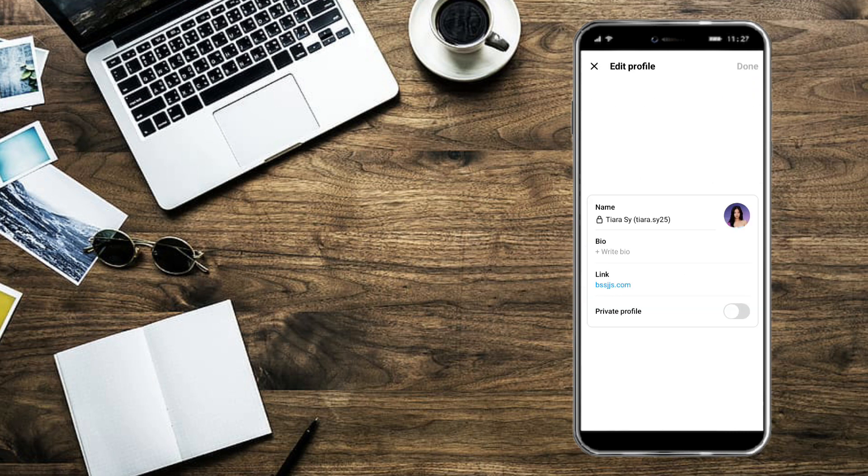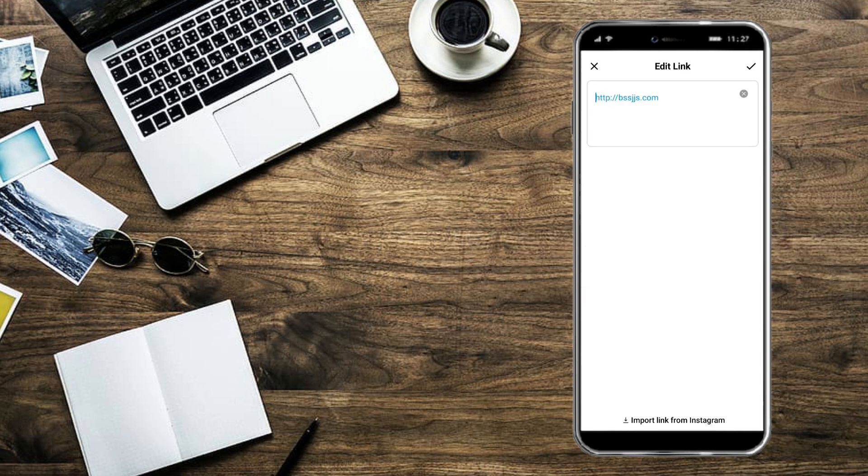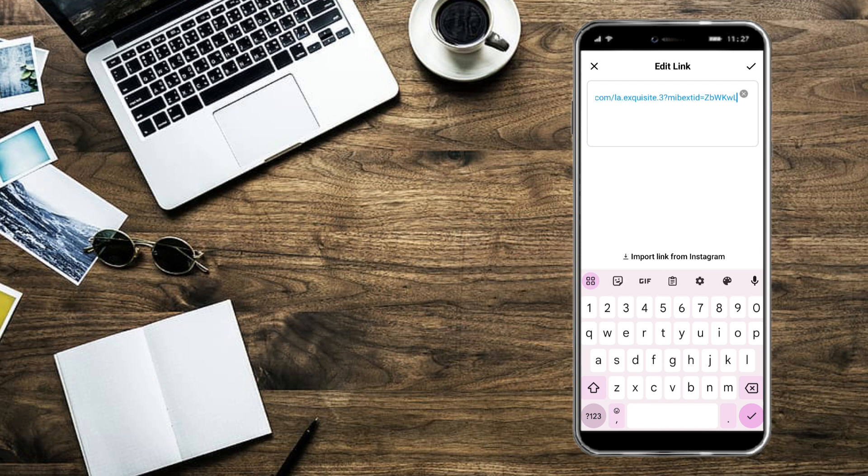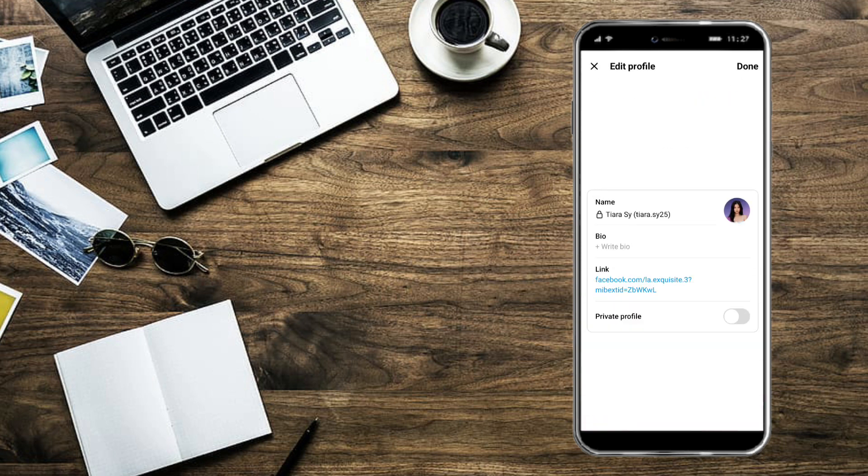But you can also add or type in something. For example, I want to type it in. I can just paste the link that I copied earlier and click on check right here, and click on done.